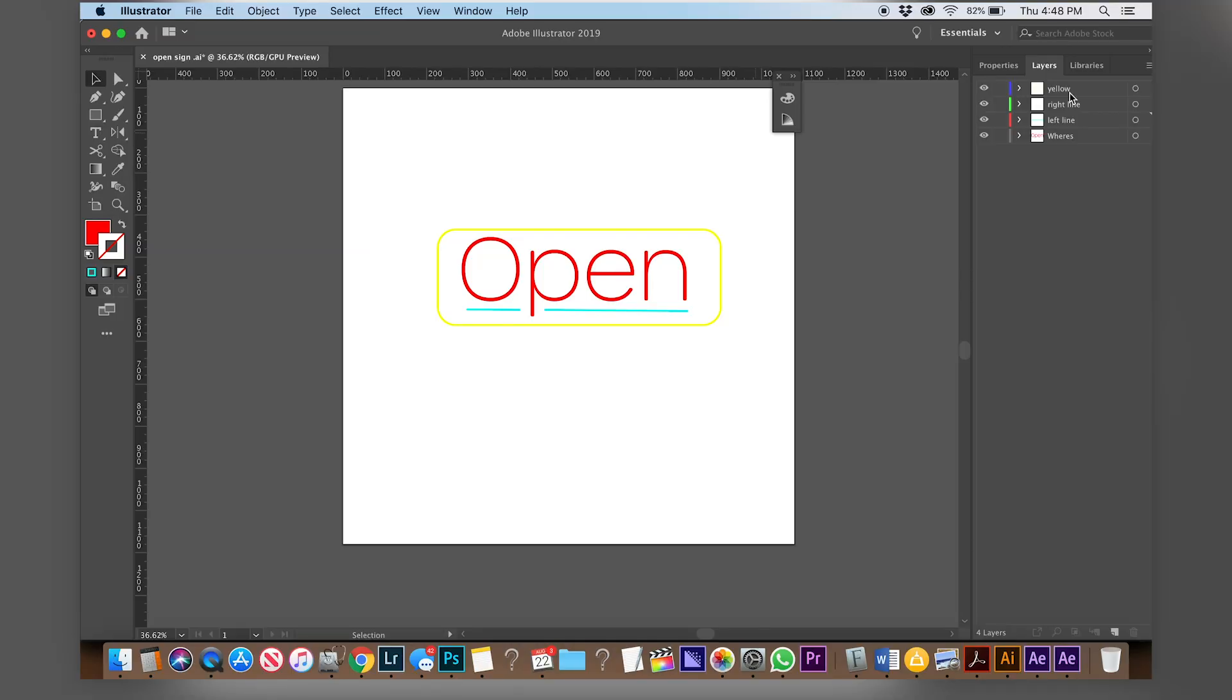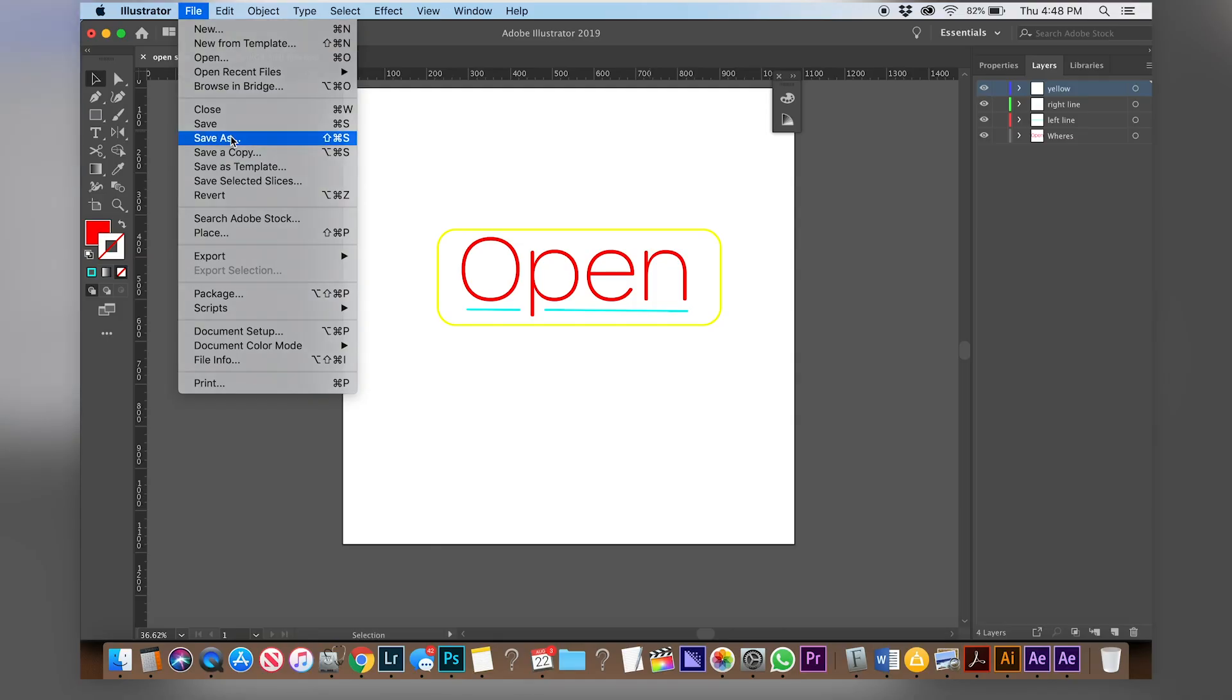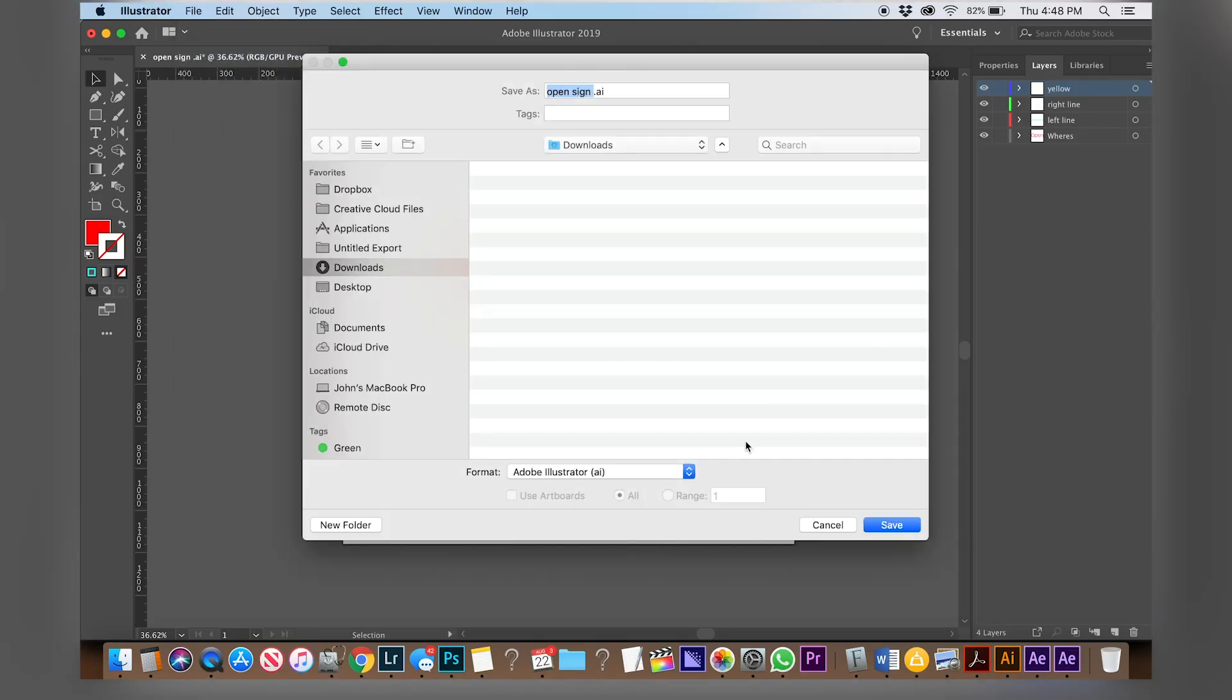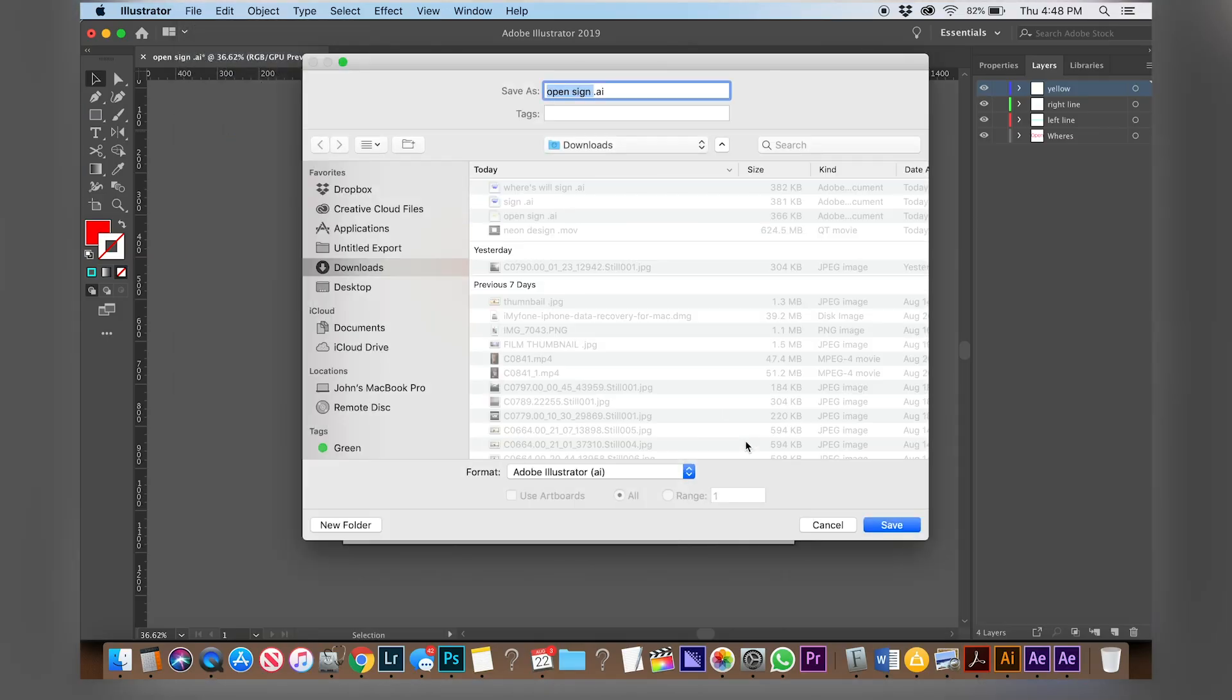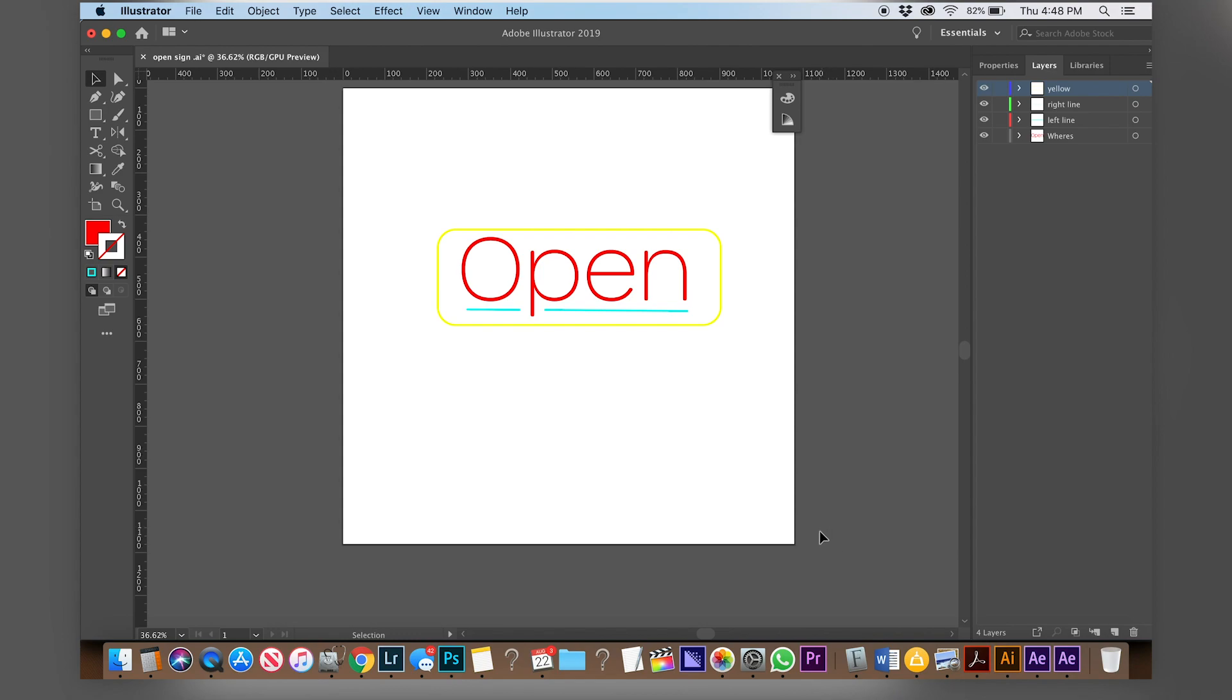The most important part about this Illustrator process is actually in the layers panel. Each piece of your design should be in its own layer because we will be bringing this Adobe Illustrator file into After Effects. So go to file, save as, and then just save it as an Adobe Illustrator file.